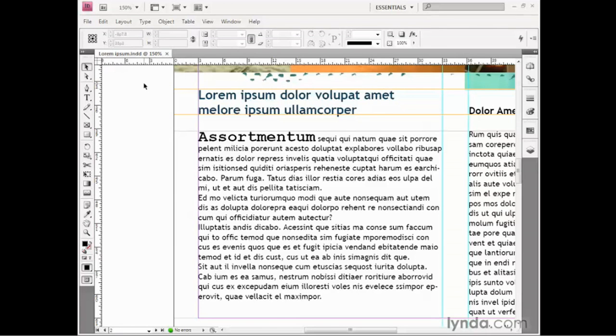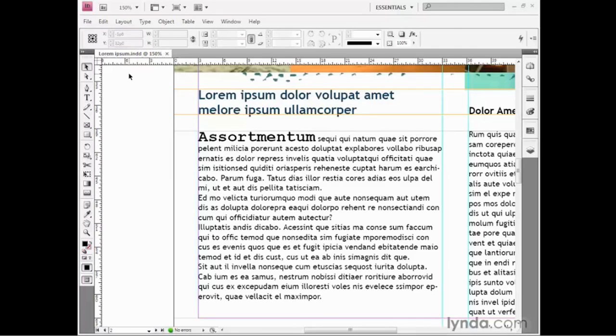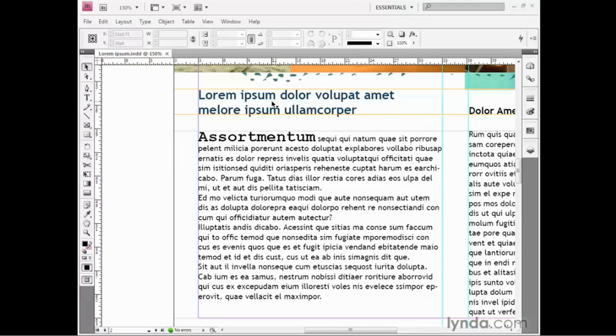I'm working inside this document called lorem ipsum.ind, found inside the Exercise Files folder. So-called because it begins with the words lorem ipsum, which are the first two words of classic placeholder text.